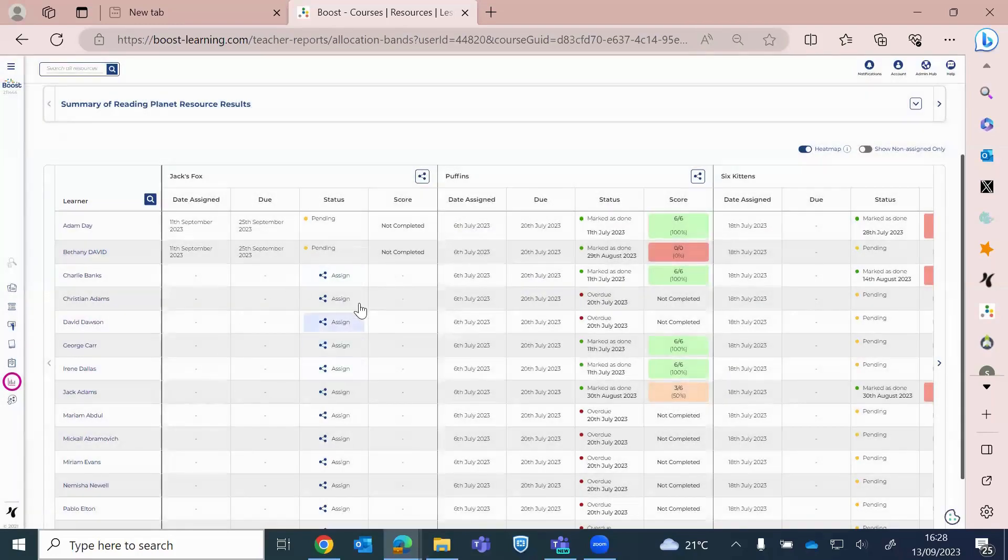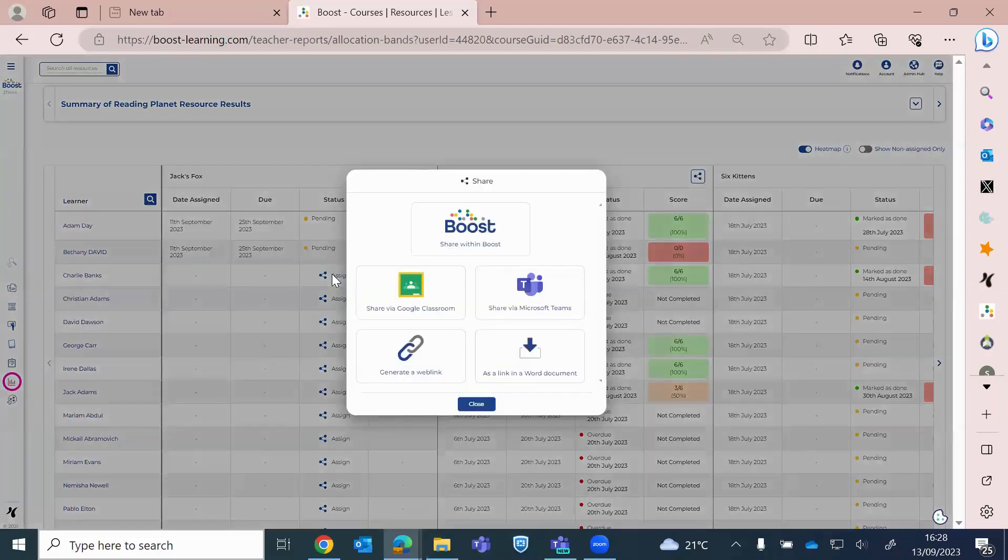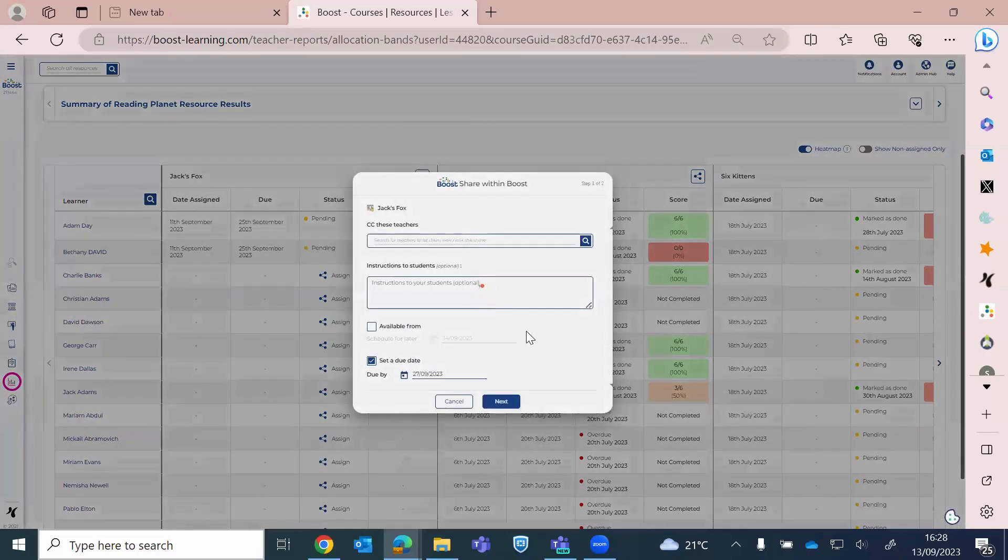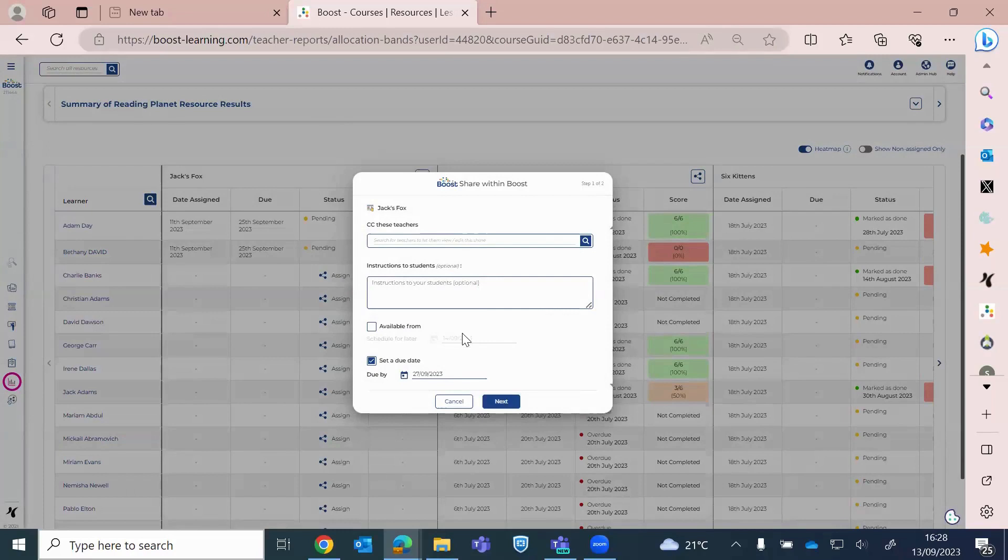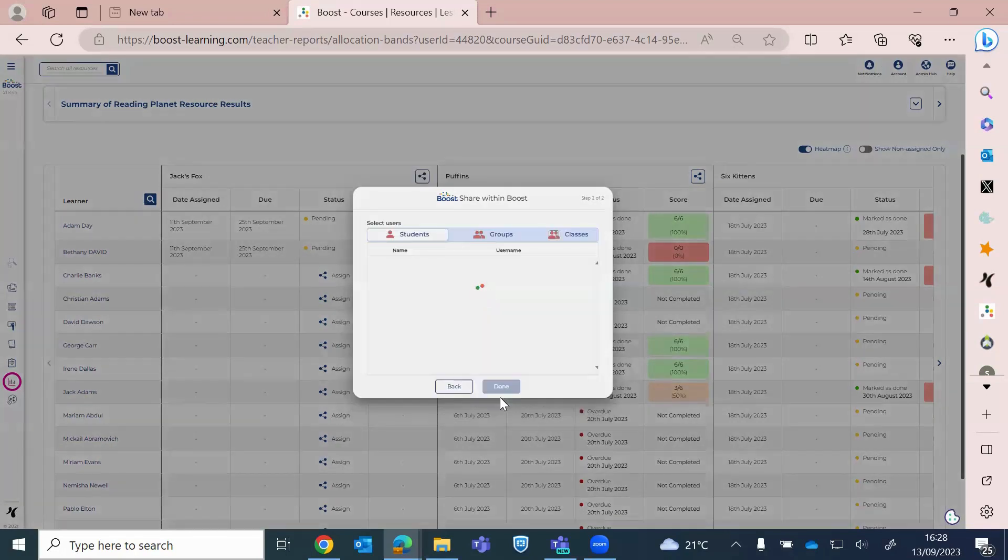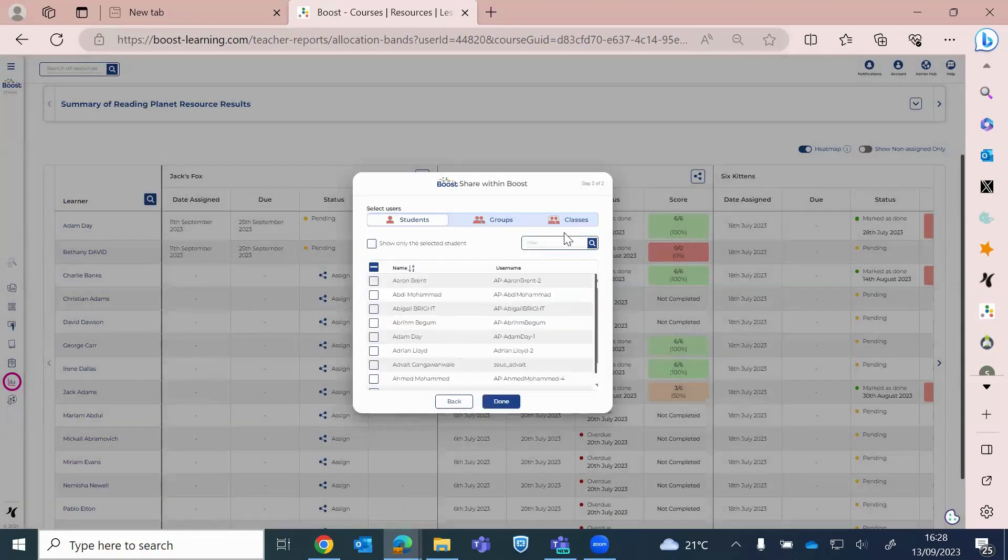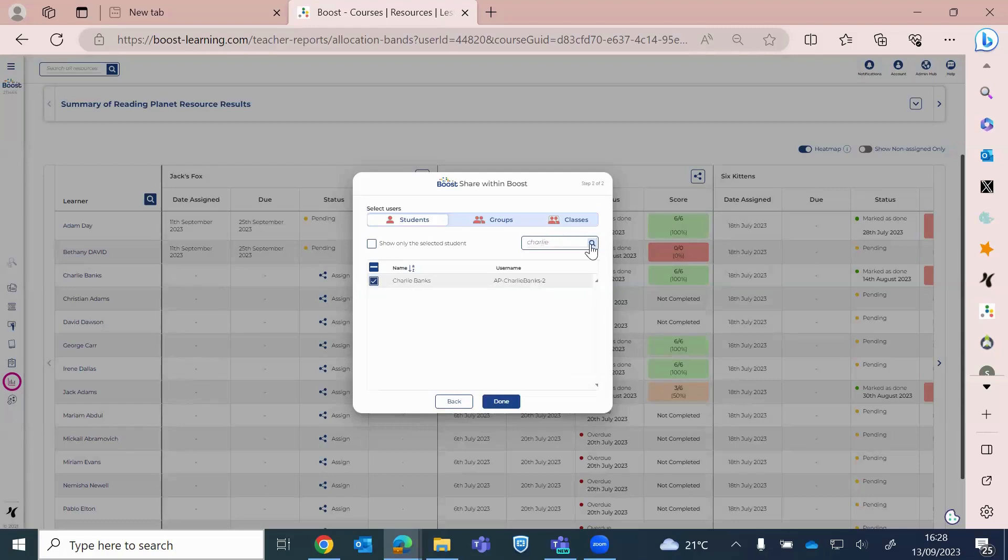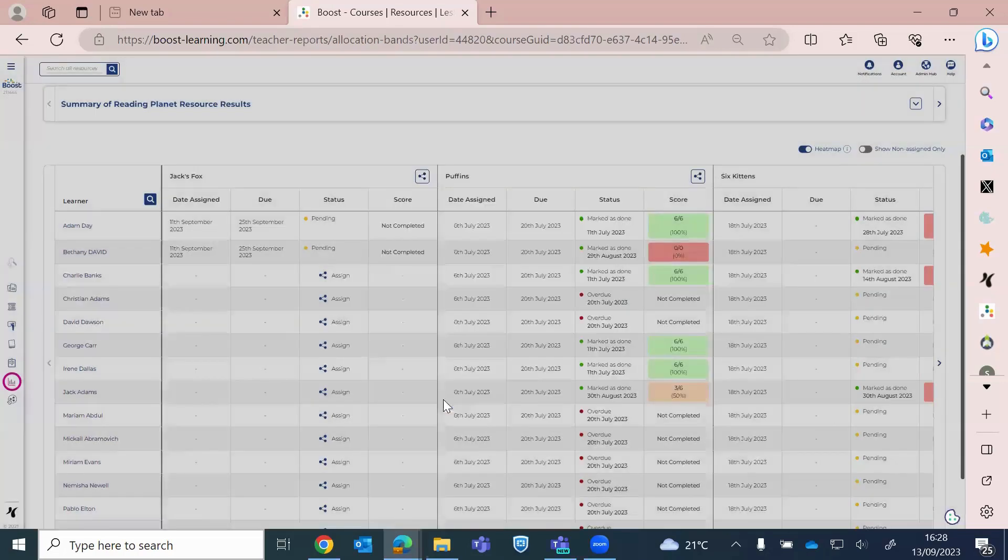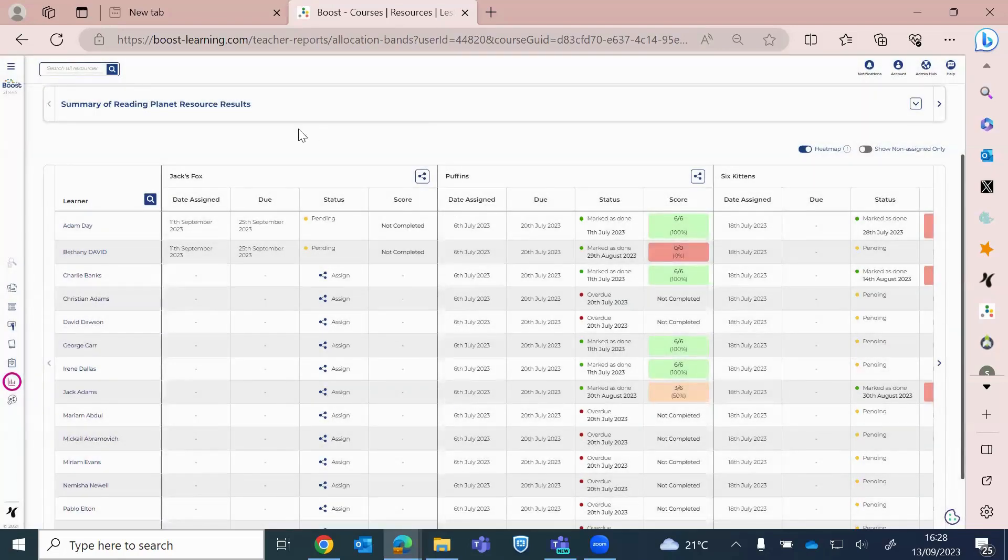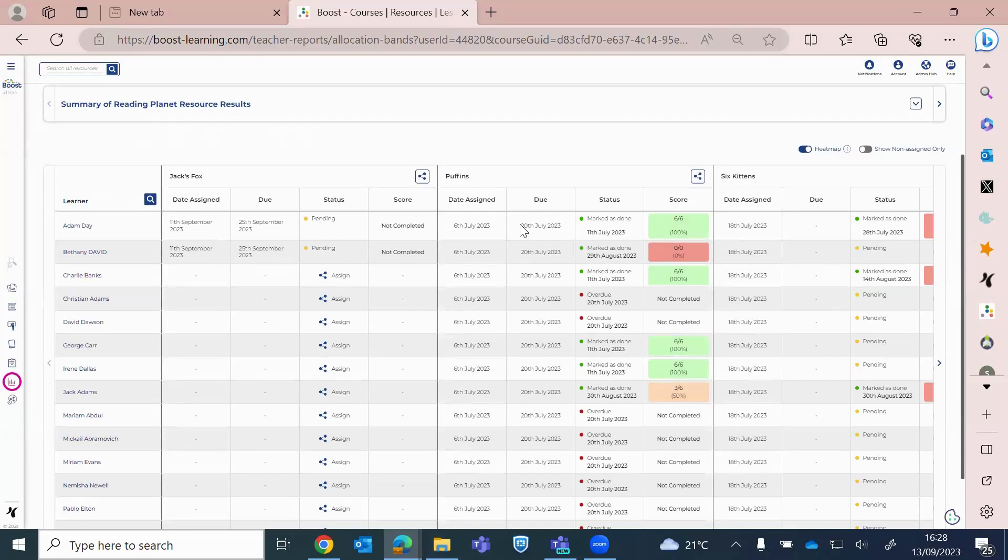And again, to show you, you just click through the Boost screens as before when sharing. And I think you'll become dab hands at this. And then if it's just Charlie, you would just click on there. And again, with Boost. And again, I can do this when I want it to be available from and also set a date.